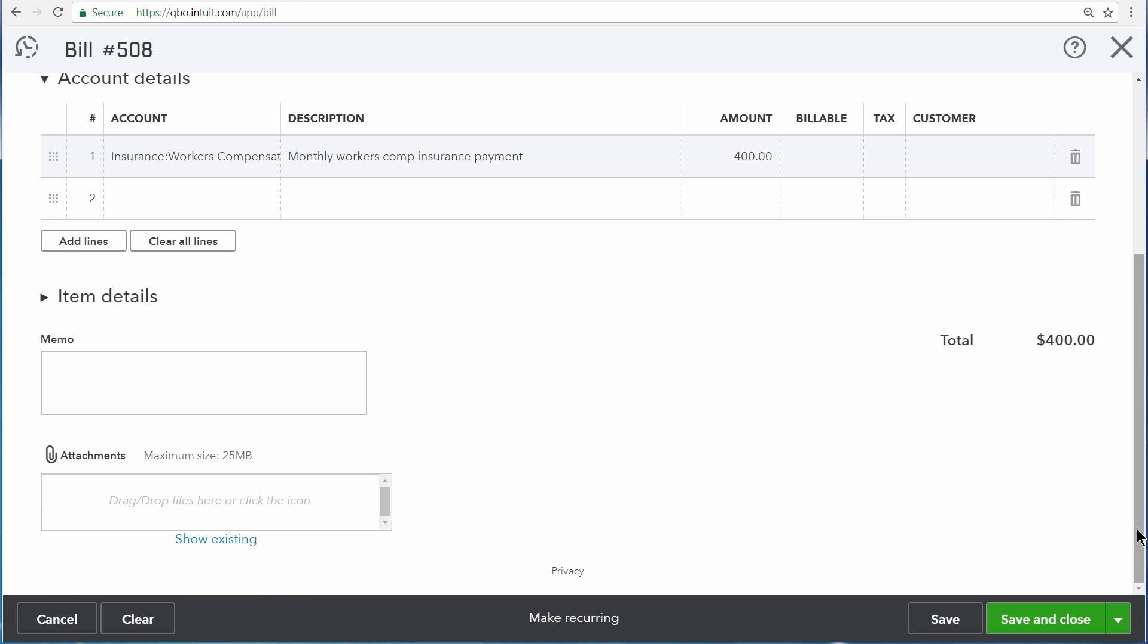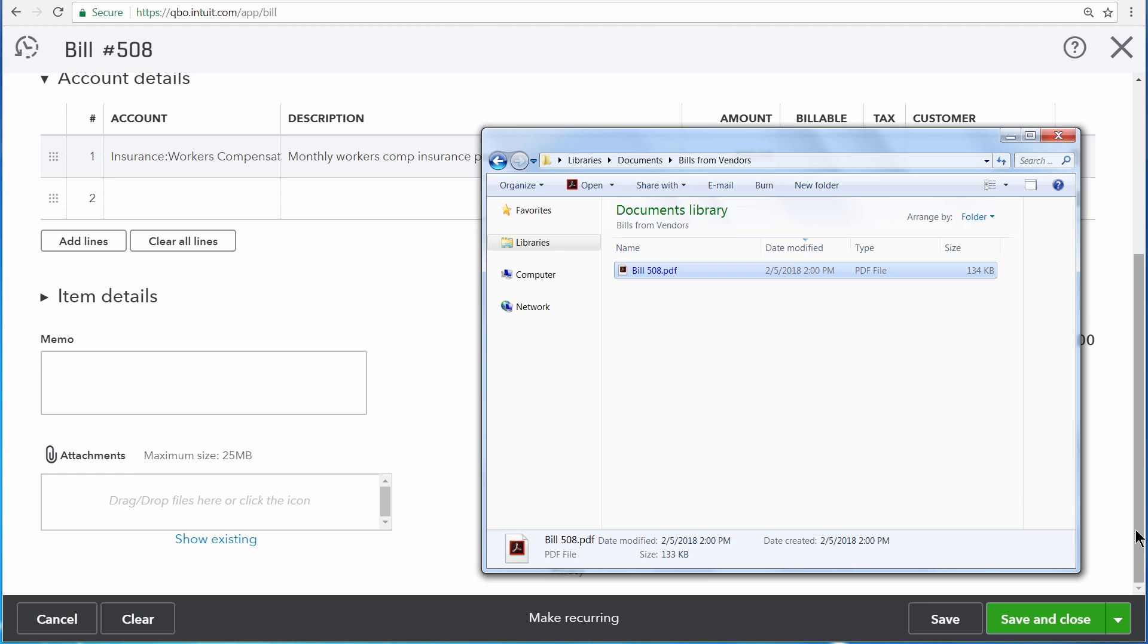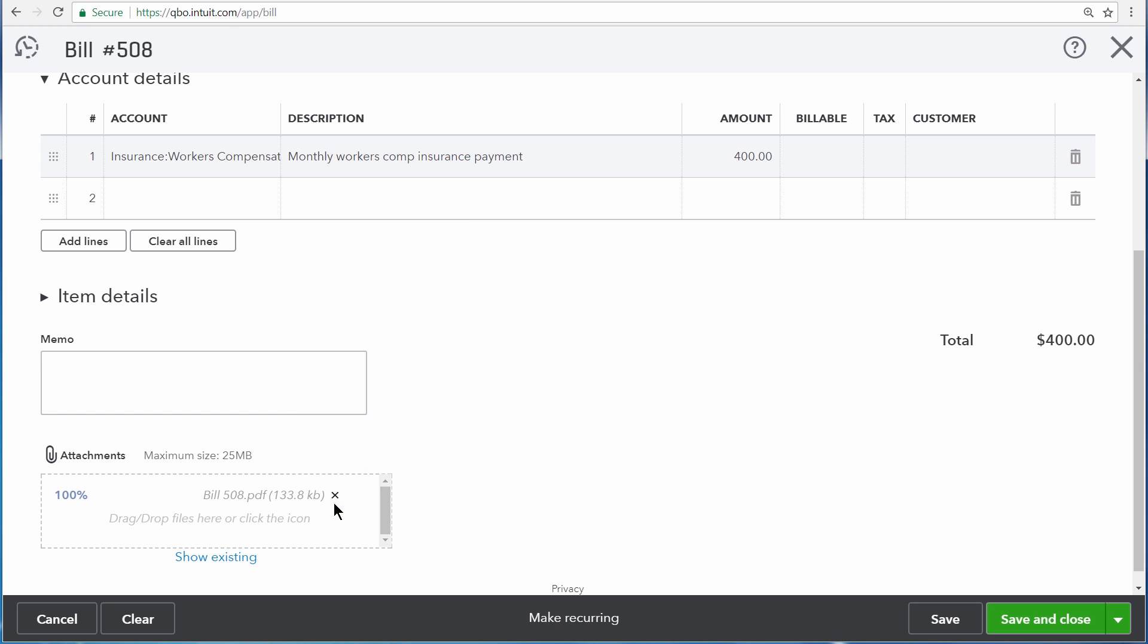Open the folder where you've stored the document that you want to attach to the transaction. Click the document, and then drag it over into the attachments area on the transaction and release your mouse button. Now the PDF is attached to the transaction.